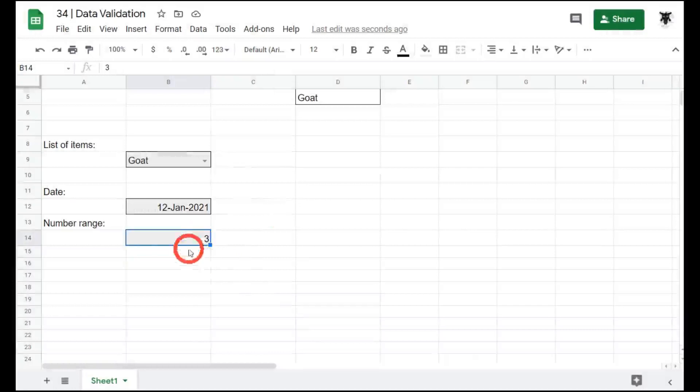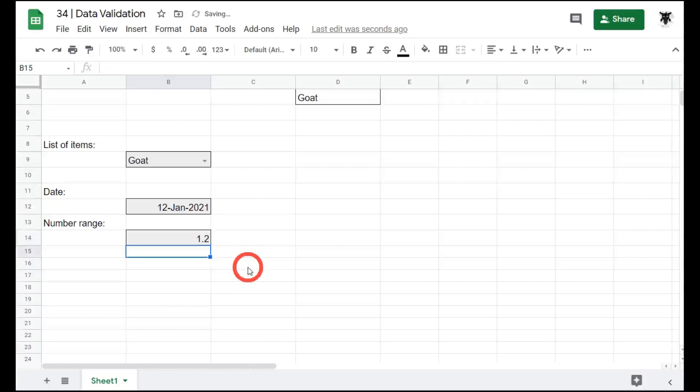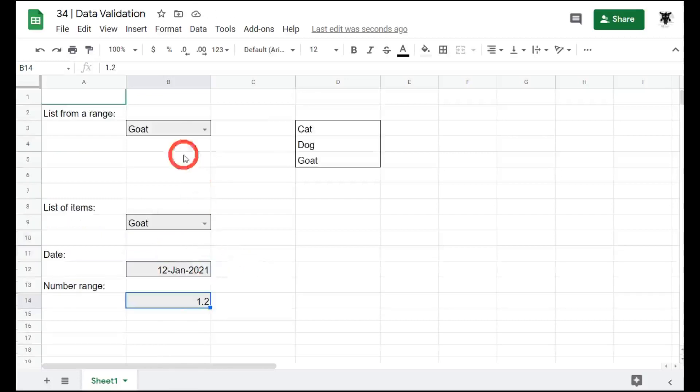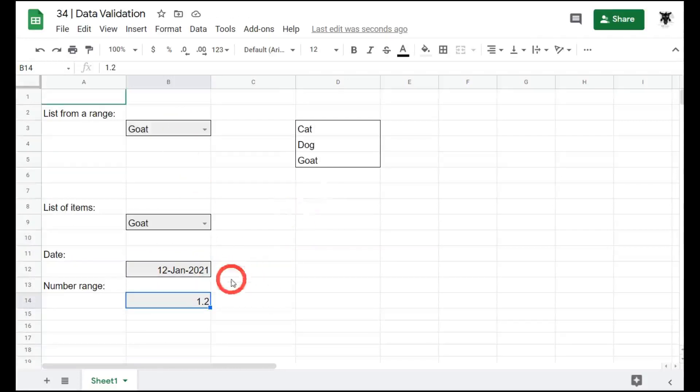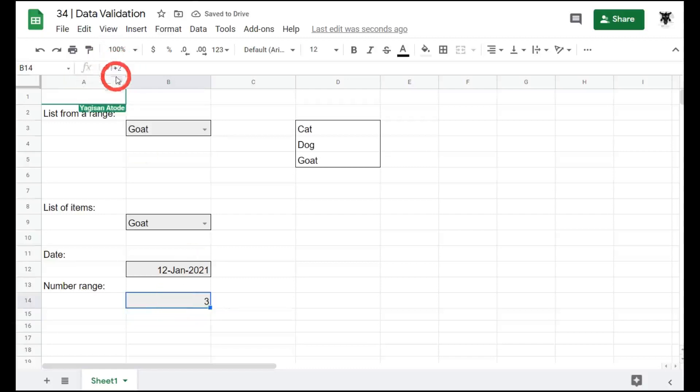One thing to note though, is between number ranges, they will handle decimal points. So if your user chooses 1.2, then that will be an acceptable choice of the number. Also, users can put in formulas for any one of these, as long as they equate to the data validation rule. So for example, if I go equals one plus two, which is three, the rule is accepting that formula. And we can see up the top here that is a formula, but it's still accepted by the data validation because it's between one and 10.